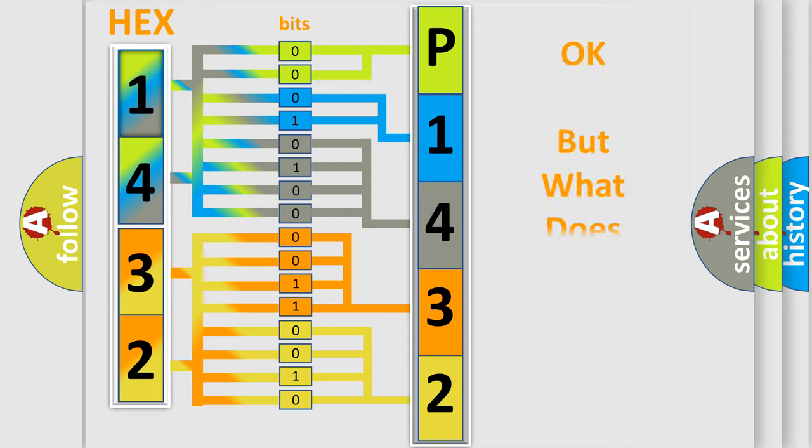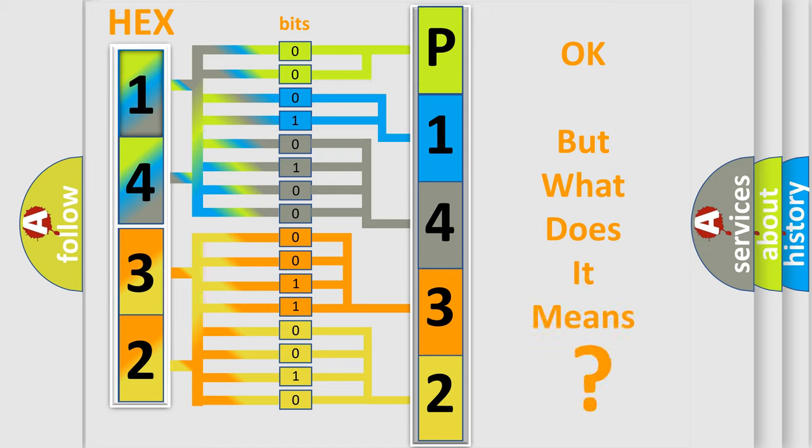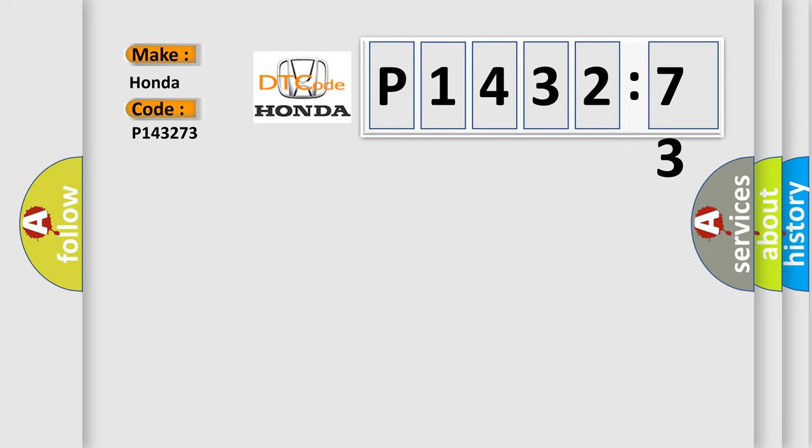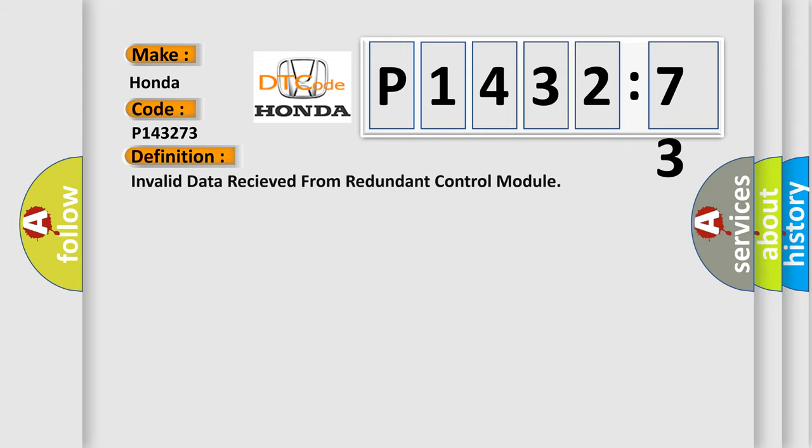The number itself does not make sense to us if we cannot assign information about what it actually expresses. So, what does the diagnostic trouble code P143273 interpret specifically for Honda car manufacturers? The basic definition is: invalid data received from redundant control module.